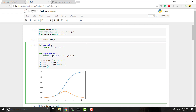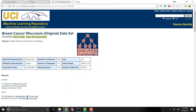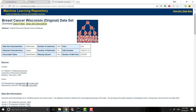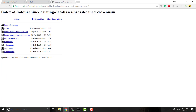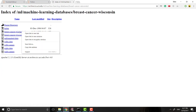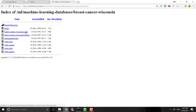So the first thing you're going to want to do is come over to the UCI machine learning repository. They have a lot of cool data sets. If you go to this link right here, you'll see a data set for breast cancer. We're going to want to go ahead and go to the data folder — the one we want is the second one, the breast cancer Wisconsin data.